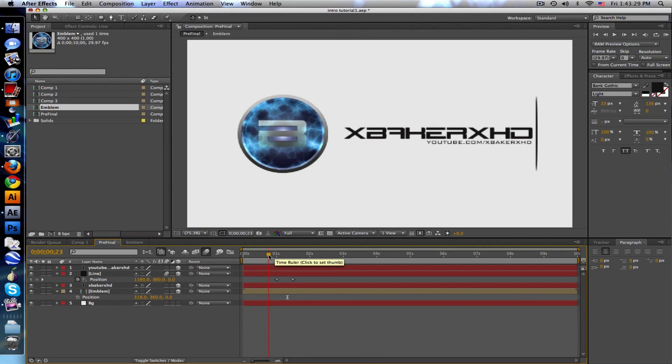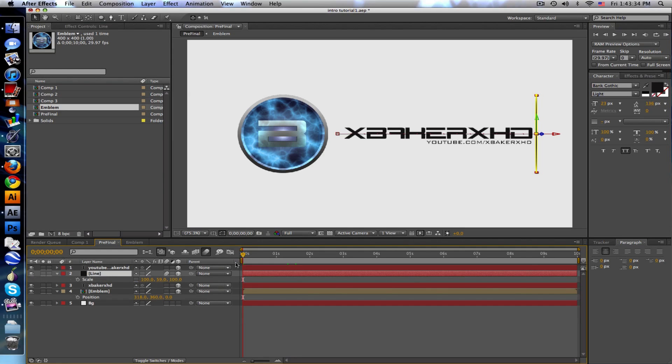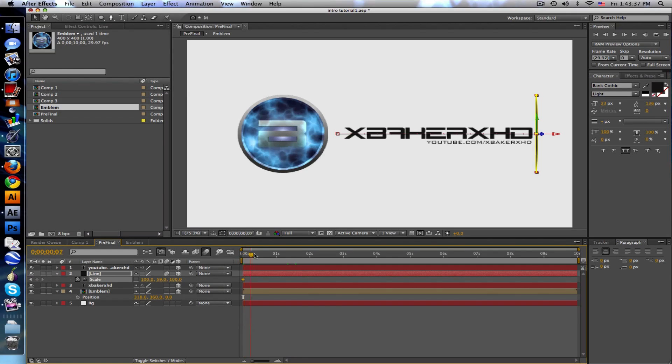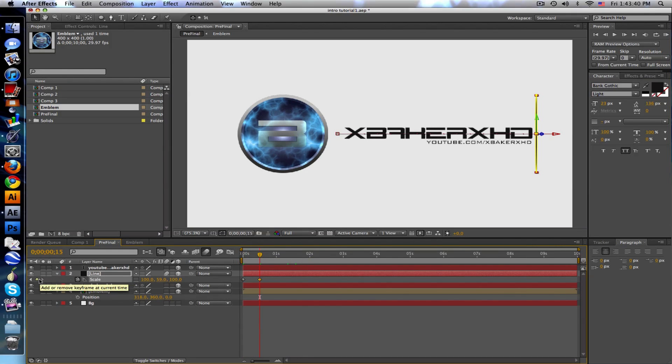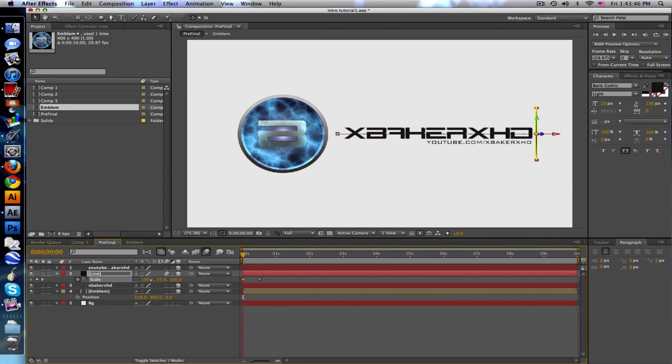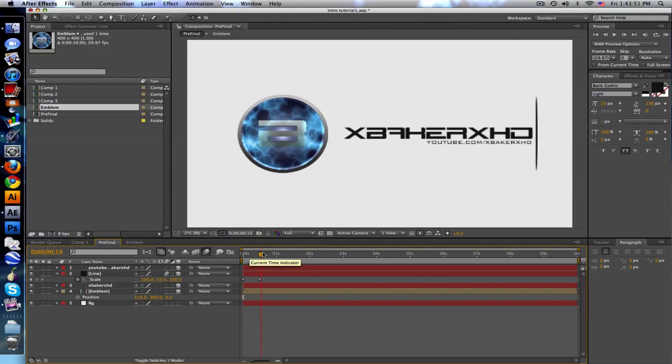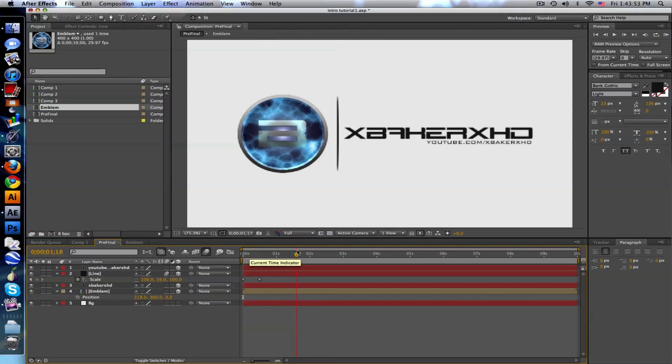I want to animate the scale as well. I want the line to grow, so push S to get the scale. Go to half a second or a full second, you guys can always tweak this. Go back to the beginning and we want the height to start at zero, so type zero. It grows and then moves across the text revealing it.